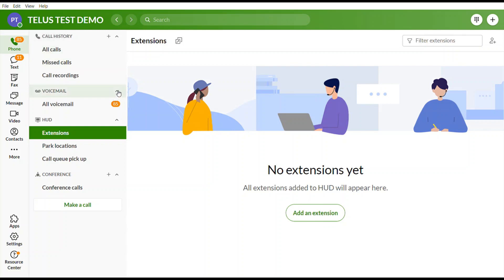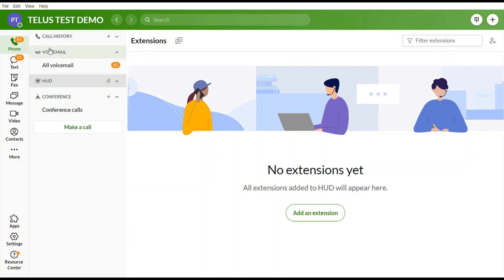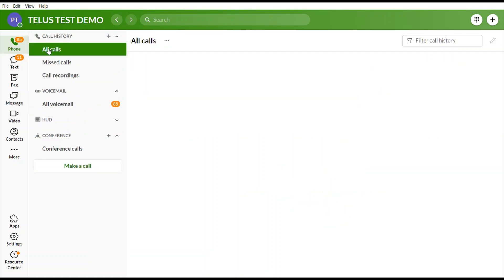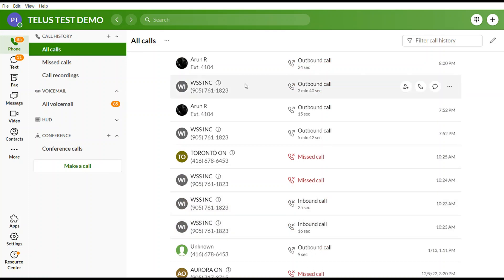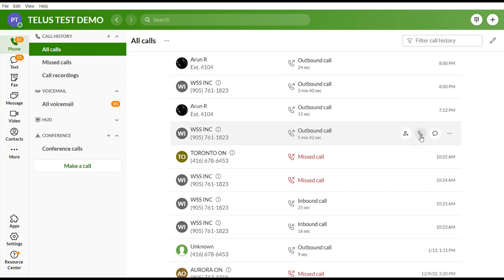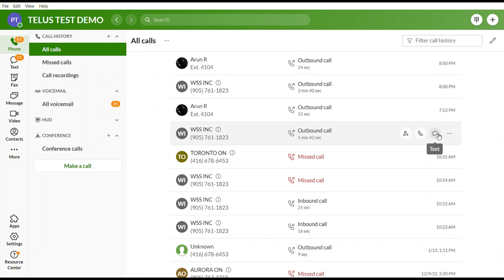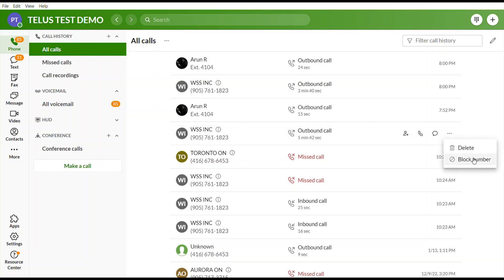If you select the Phone option, you'll have options for call history, voicemail, heads-up display, and conference. Under call history, selecting All Calls shows your entire call history including missed, placed, and received calls. From there you can call the person back, add them to your contacts, send them a text, or block the number if it was a spam caller.